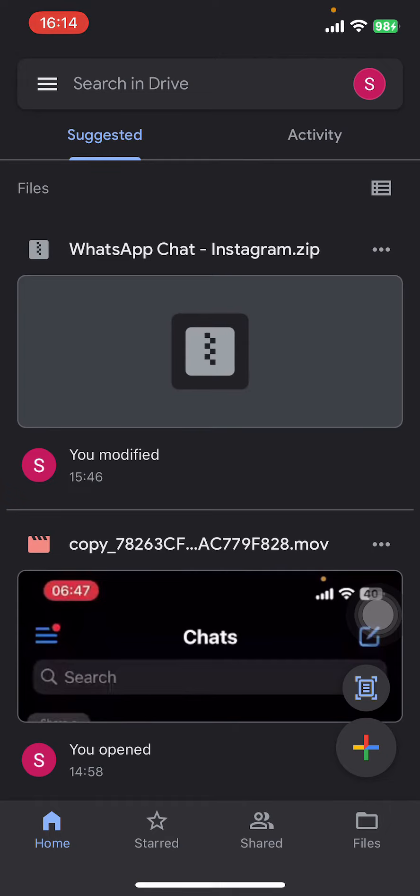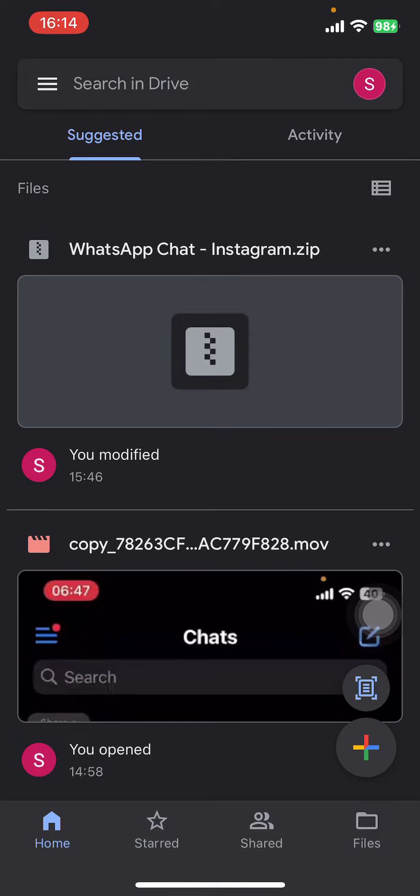Now on the screen, you can find registered files and activities that you have backed up previously. Other options are Home, Starred, Shared, and Files. Right above Files, you'll see a plus sign, and right above that, there's a scan icon. Just tap on it.